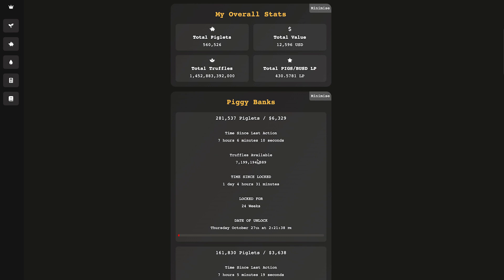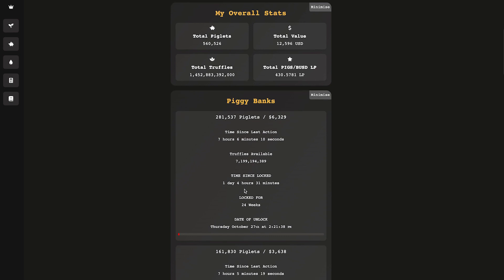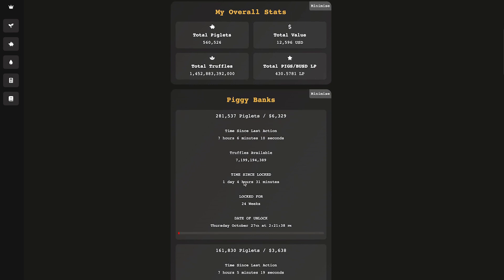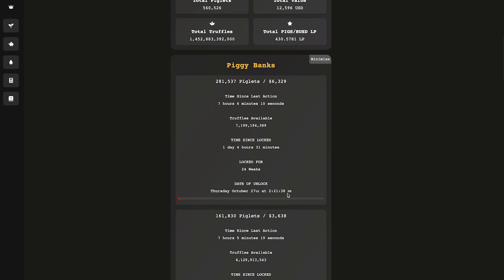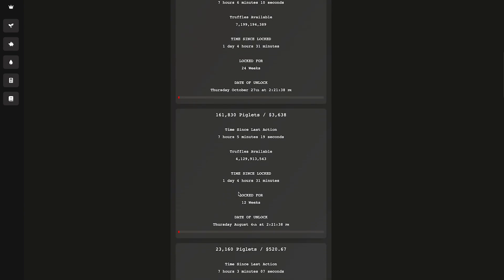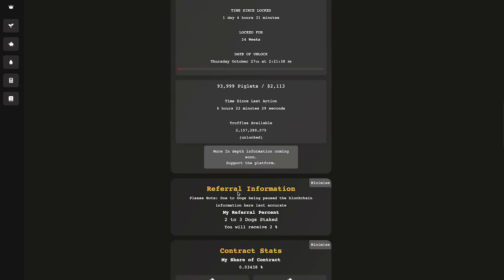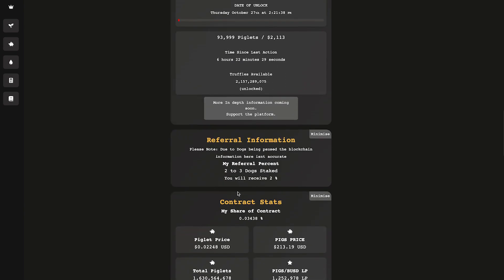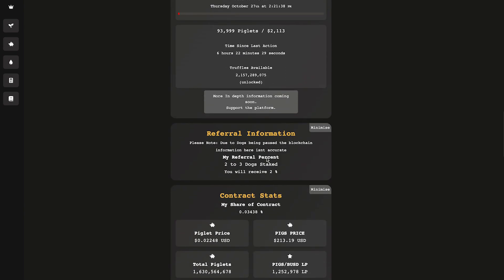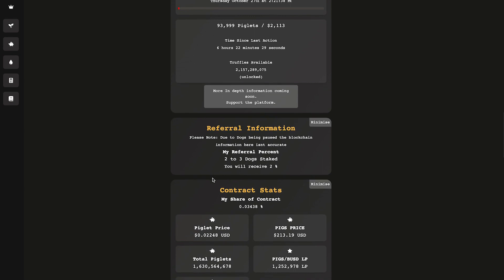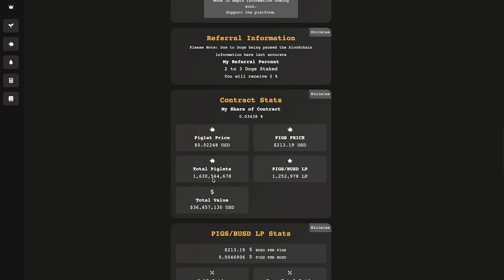You can also of course see your time locked, how long it's locked for and when it's gonna unlock. Also you got your referral information if you have any dogs. That tells you what you're gonna get. Then you can see some general information about the contract.